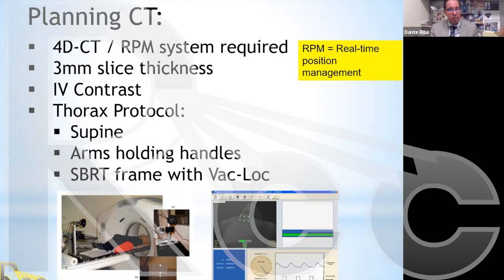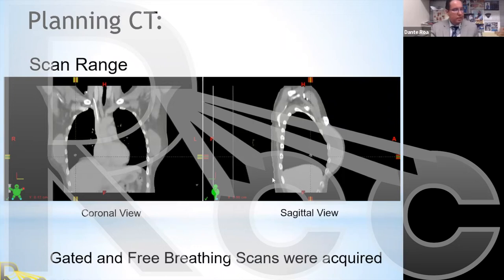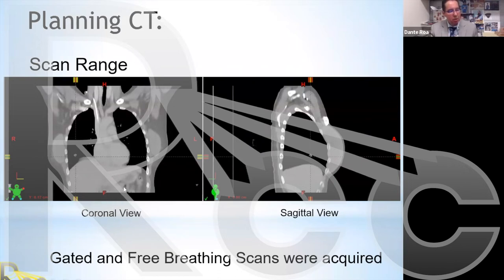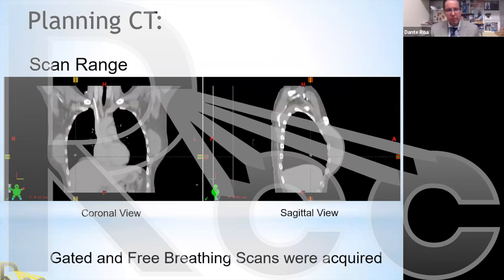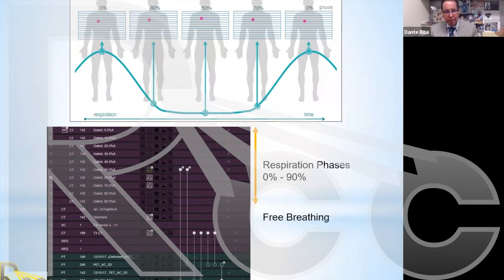In our practice, the scan range goes from slightly below the patient's chin superiorly to about five centimeters or more below the diaphragm inferiorly. This gives a very nice view of the lung volumes to be treated. During acquisition, we obtain images in a gated format and also acquire free-breathing scans.